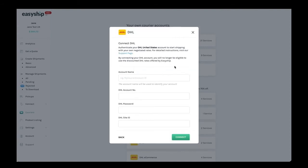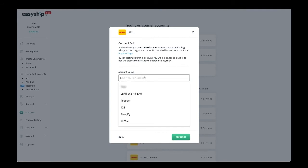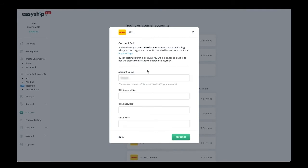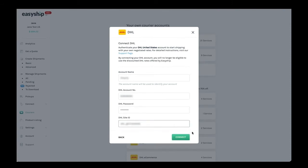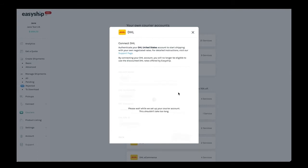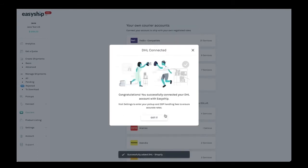You'll enter your account name which will show up in your list of linked accounts. Next, you'll add your DHL account number, password, and DHL site ID which you'll get from your DHL account. Click on Next and that will connect the account.